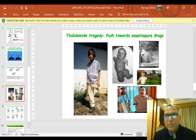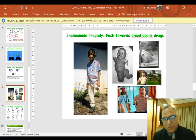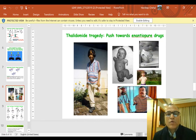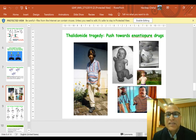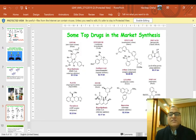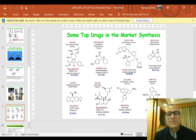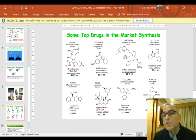It was later found that thalidomide has a chiral center, and while one enantiomer was the therapeutic drug, the mirror image was the teratogen — the poison. This resulted in a strong push toward the development of enantiopure drugs. The slide shows a few examples of blockbuster drugs available in the market, with many chiral centers, synthesized in pure chiral form as a single enantiomer.